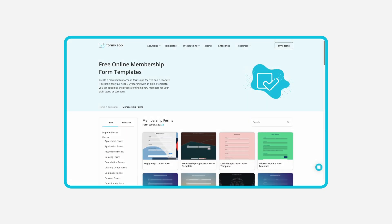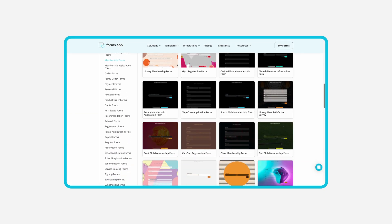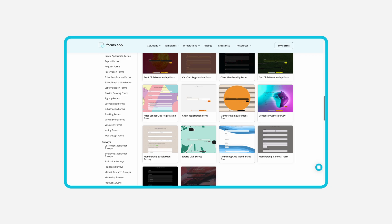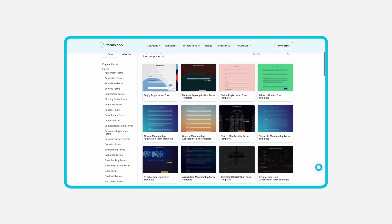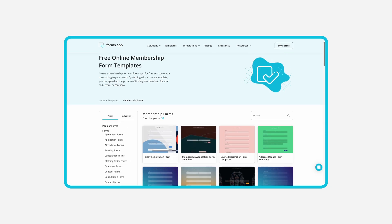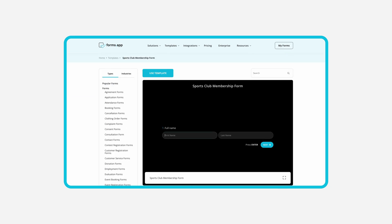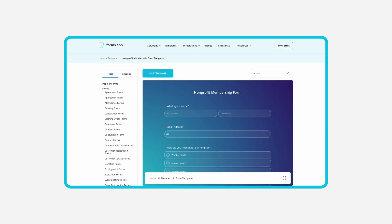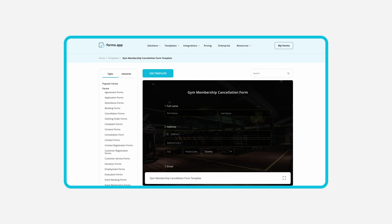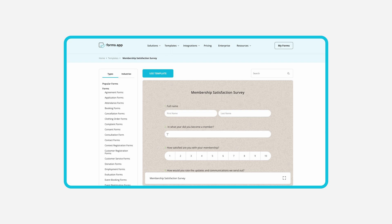Let's start with a definition. A membership form is a document that collects information from members or people who want to join your organization or club. These online forms can be used to sign new members, collect donations and cancellation requests, or get feedback.